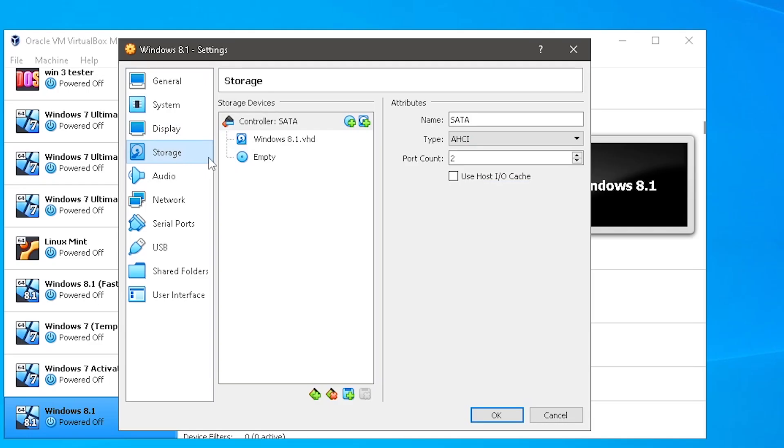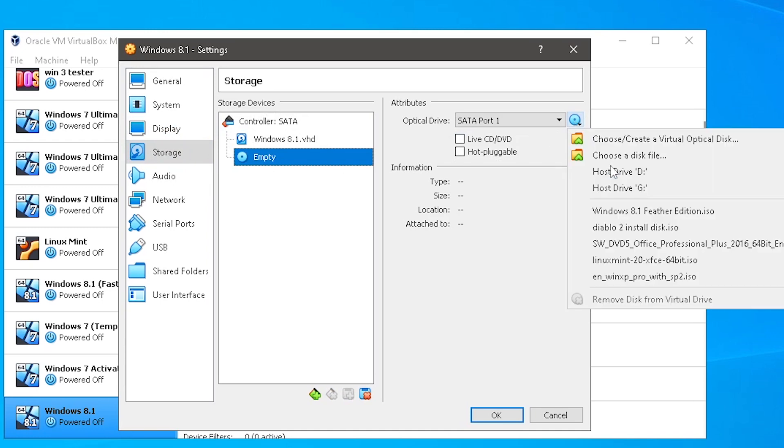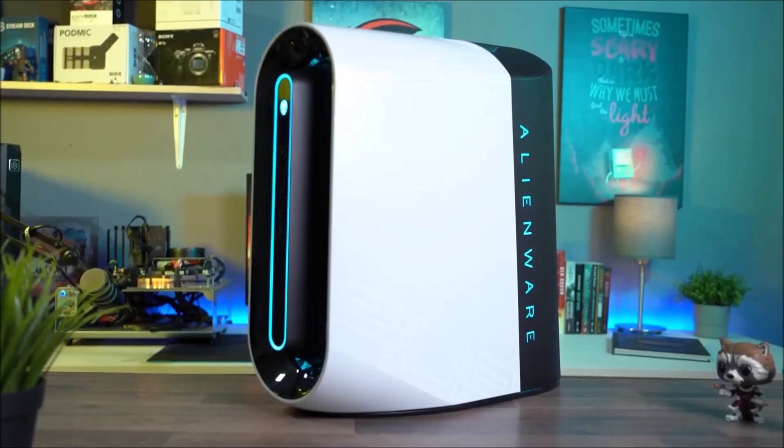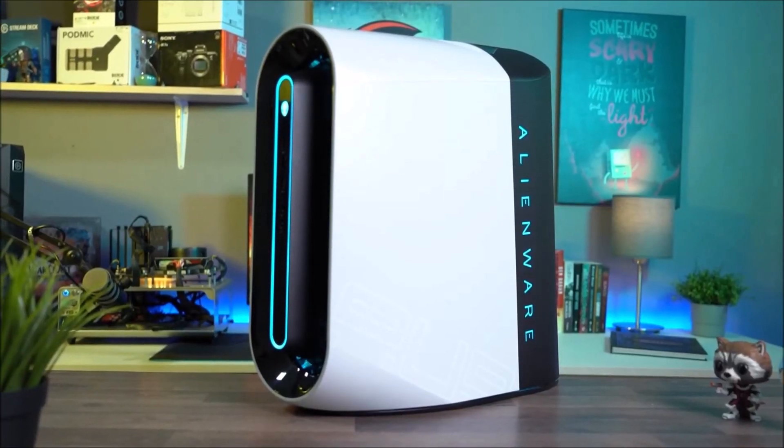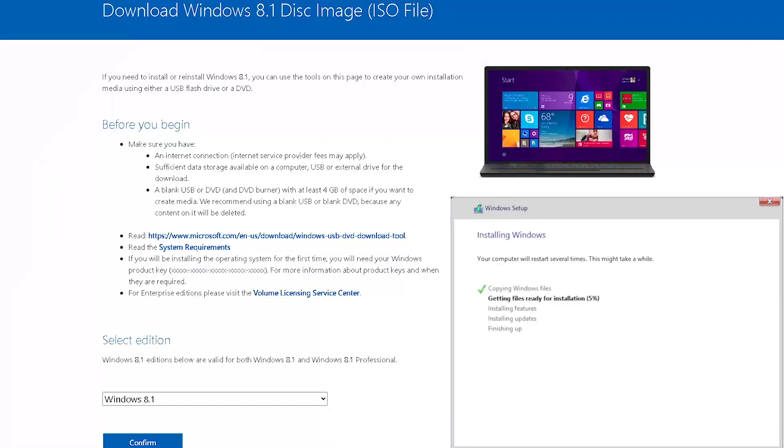I'm using VirtualBox, so I can mount the ISO in the virtual machine. If you are using real hardware, you will either need to burn the ISO to a DVD or create a bootable USB flash drive.